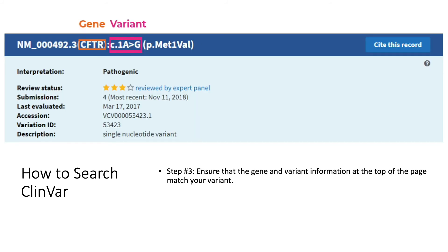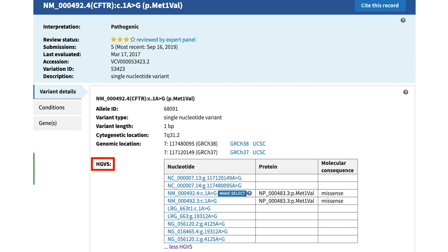A new page will load displaying a ClinVar record. Make sure that the gene and variant information at the top of the screen matches the gene and variant information you are interested in. It is possible that the variant on your report and on the screen may not match, since there are many different ways of naming the same genetic change. If this is the case, make sure that the variant on your report is listed under the Variant Details section in the table next to HGVS on the screen.